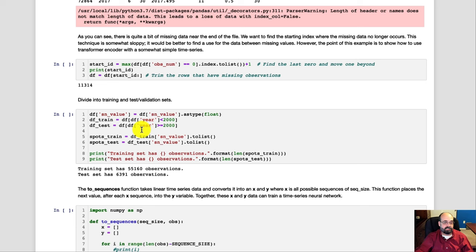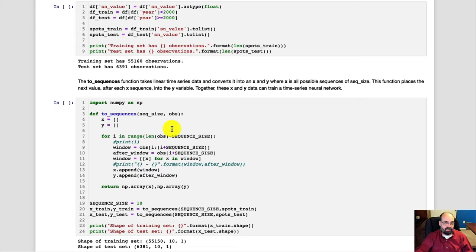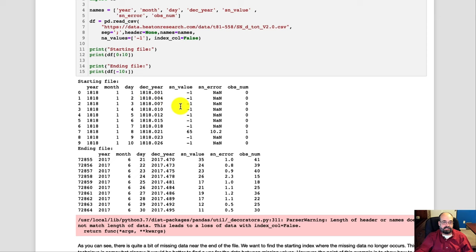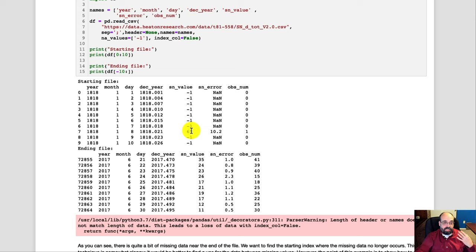We're going to need to take that data because the data, as you can see here, it's coming in the number of sunspots. Again, there's the missing values. I guess they weren't too interested in sunspots in the early 1800s. But we need to take this sequence of numbers and we need to break them, rather than just one big streaming sequence,